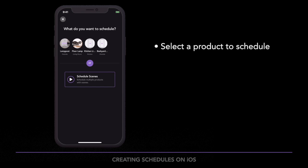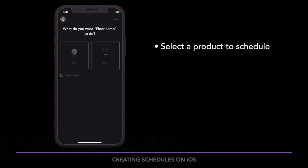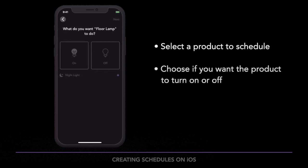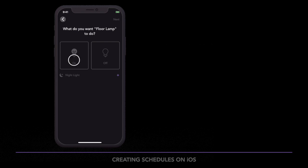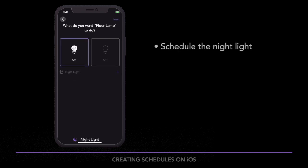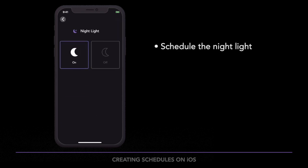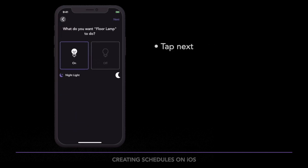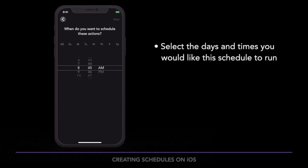Select the product you would like to schedule, then select if you want your product to turn on or off. From this screen you can also schedule the nightlight along with the product as well. Tap Next, then select the days and time you would like this schedule to run.